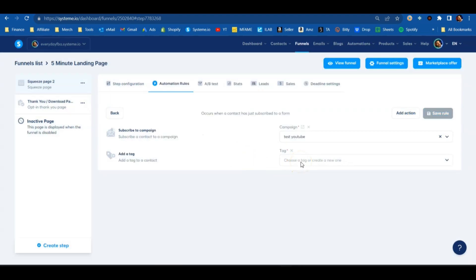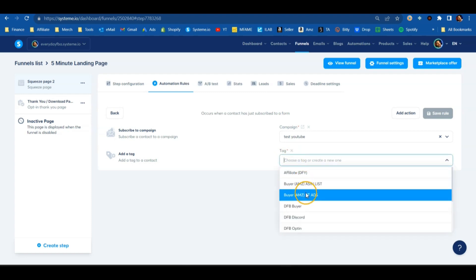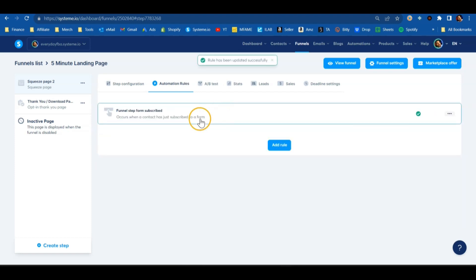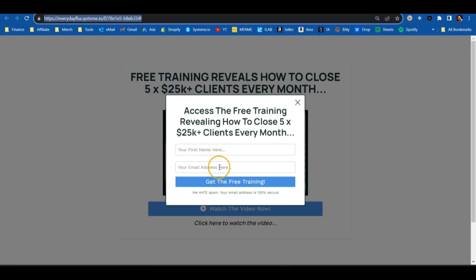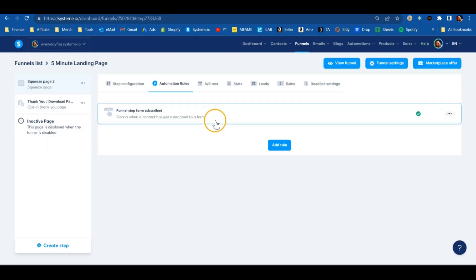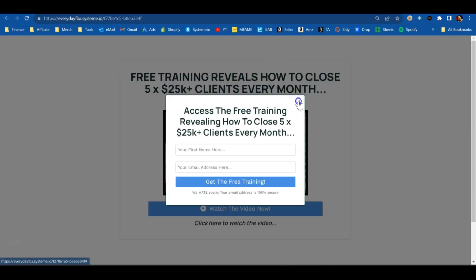We can also add another action — a Tag — so you know where this person came from. Maybe it's for a consulting business or an ebook you're giving out; you can put any tag you want. For this option I'm going to put 'opt-in.' When you're done, hit 'Save Rule.' That rule is now added to this page, so anytime someone submits their email they'll be put onto that campaign and tagged. Setting up these automation rules is one of the most important steps for creating your landing page.